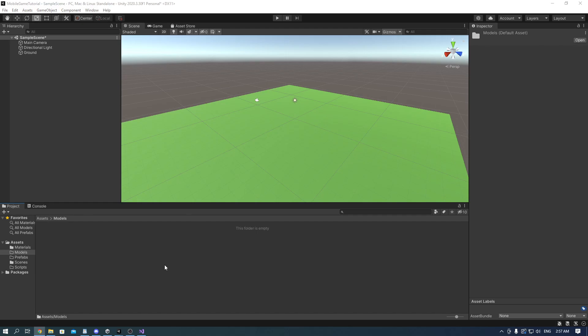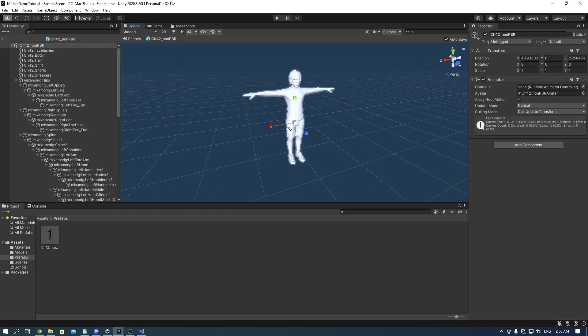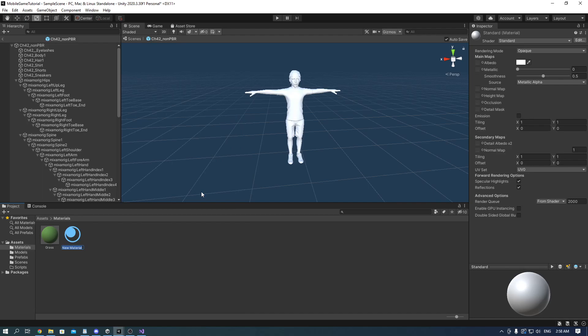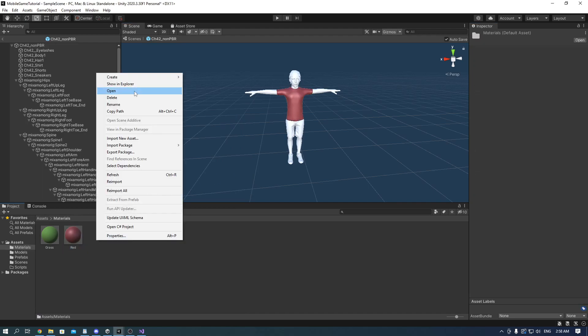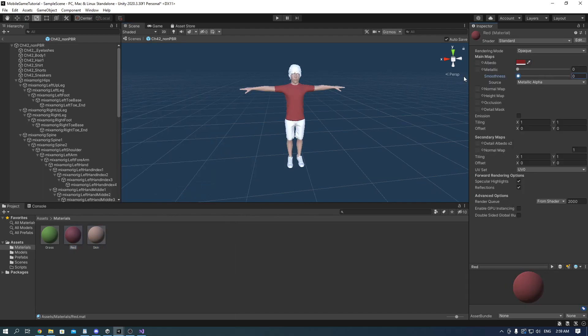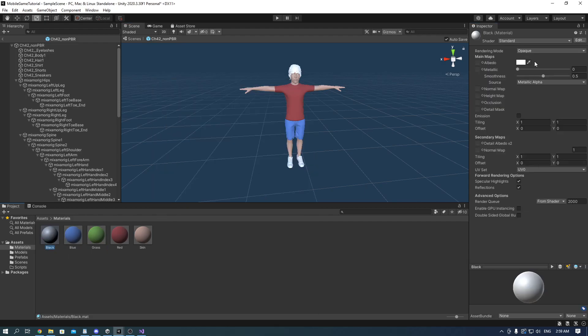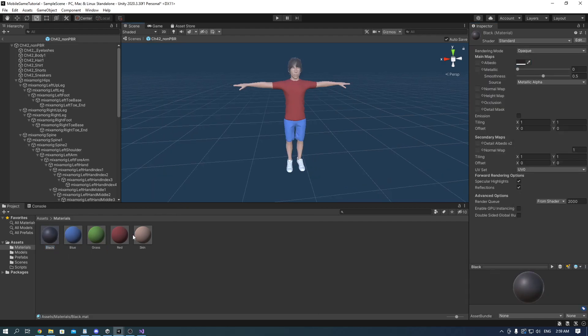Once you've dragged it, make a prefab out of it and it's going to be all white. So let's make materials for it. I'm going to make some reds and drag it onto his shirt, the skin color, blue for the shorts and black for the shoes and hair.